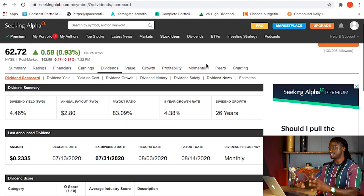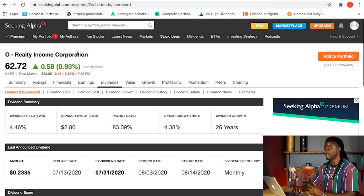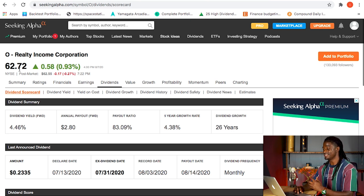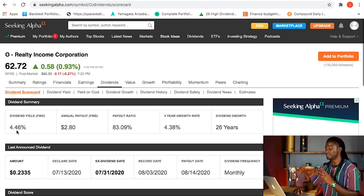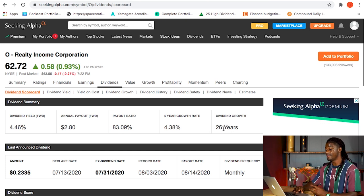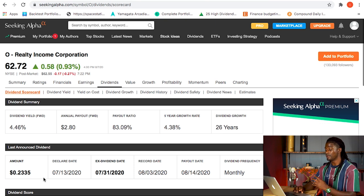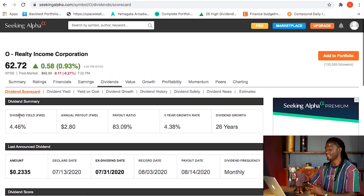Alright guys, here we are on seekingalpha.com. The ticker symbol we're looking at today is ticker symbol O, Realty Income. It's at $62.72. It is a very popular real estate REIT with a dividend yield of 4.46%, and they had a dividend growth rate over 26 years — that is insane. They pay out monthly, around $0.23 per share. So over the last 26 years they increased their dividend payout, which is why this dividend REIT is so popular.